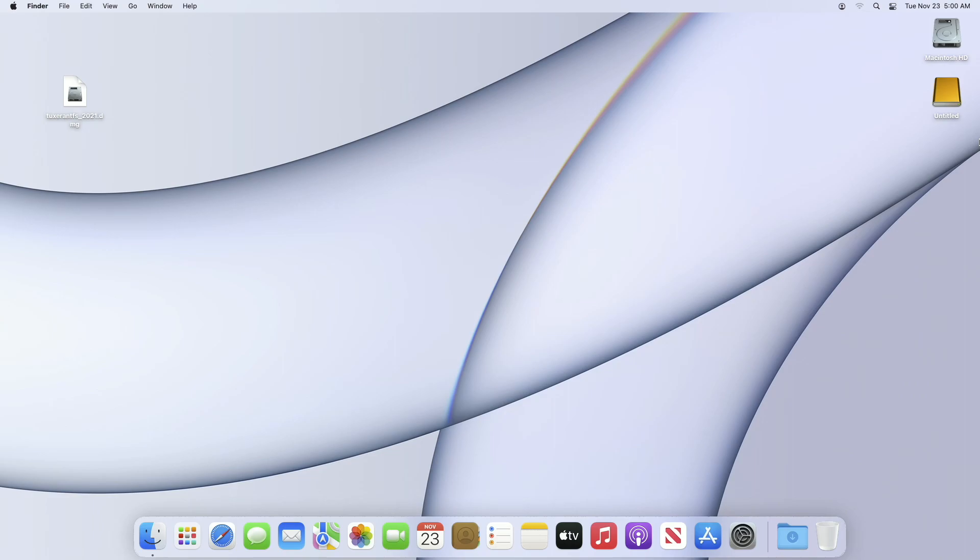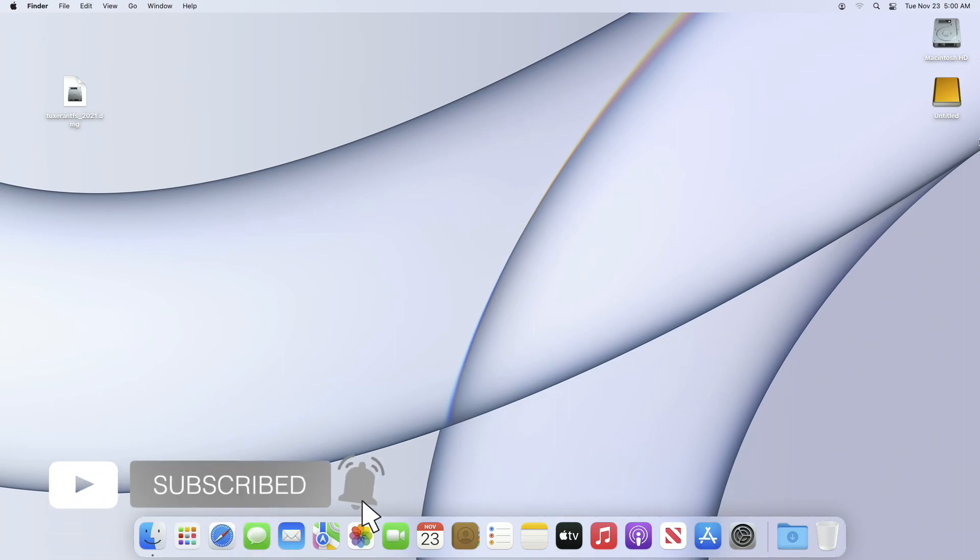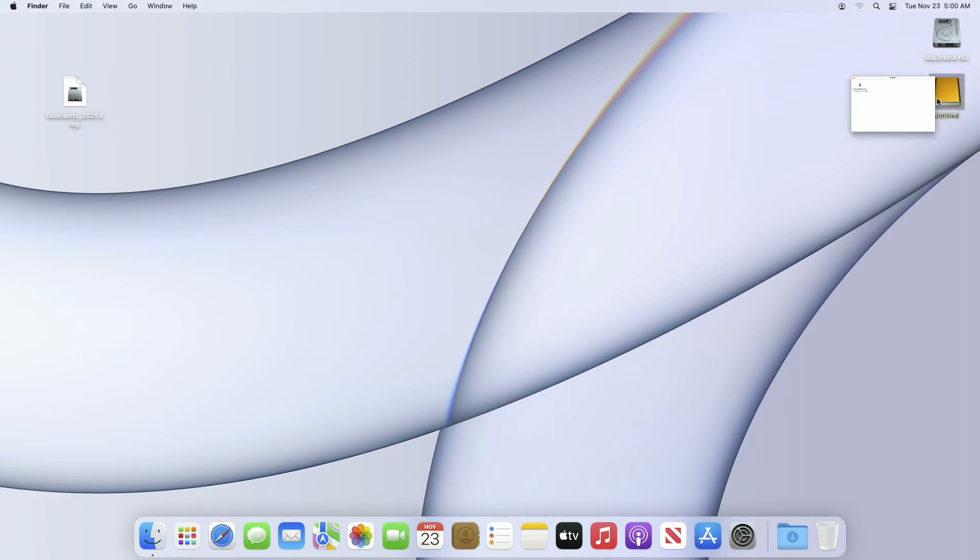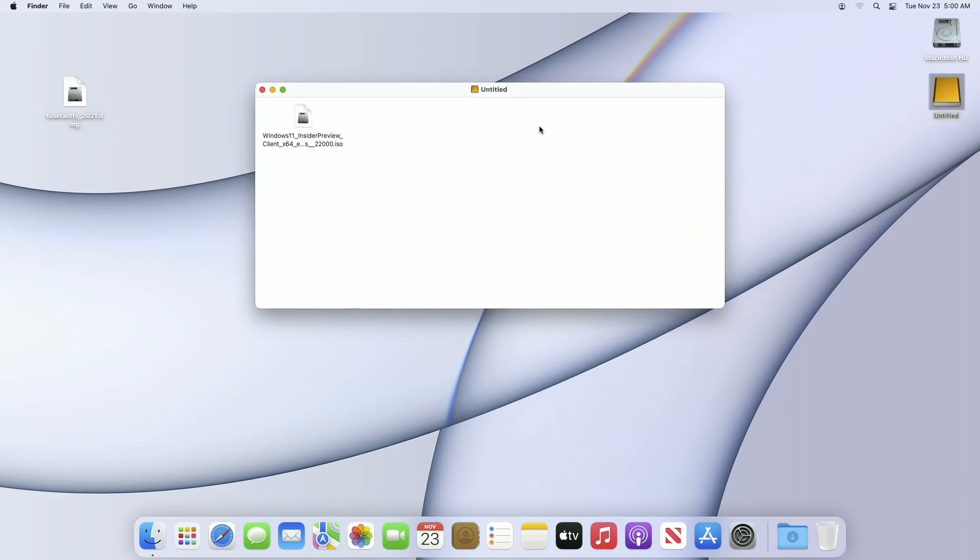Hey guys, welcome back to Macintosh Weekly. Today in this video I'm going to show how to enable NTFS read/write on macOS. If you're new to the channel, make sure to subscribe. So let's begin.